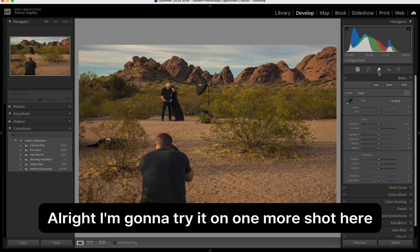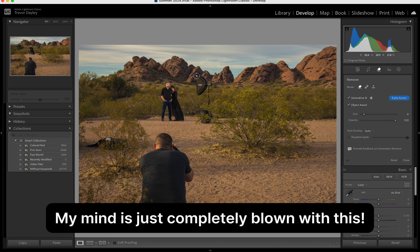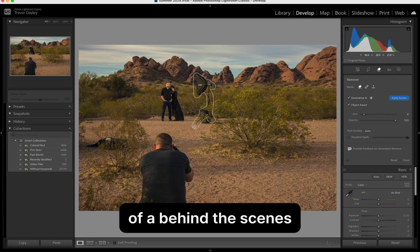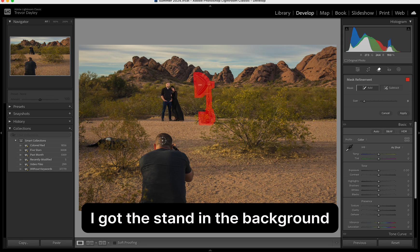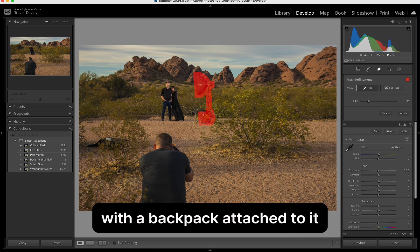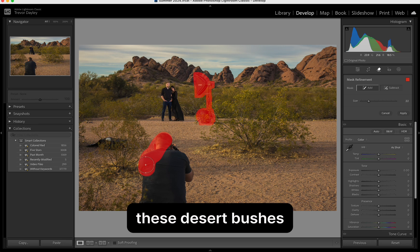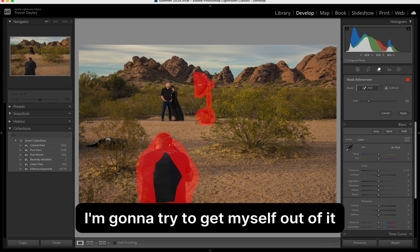Alright, I'm going to try it on one more shot here. My mind is just completely blown with this. This shot is actually kind of a behind the scenes. You can see me leaning down there taking the shot. I got the stand in the background with a backpack attached to it that you can see through these desert bushes.